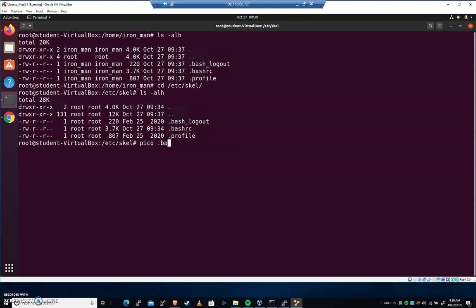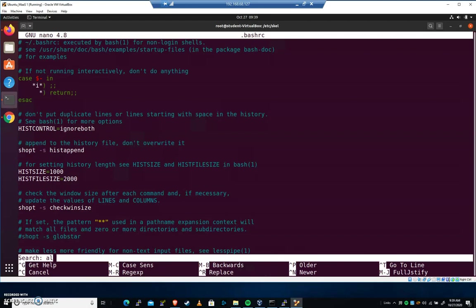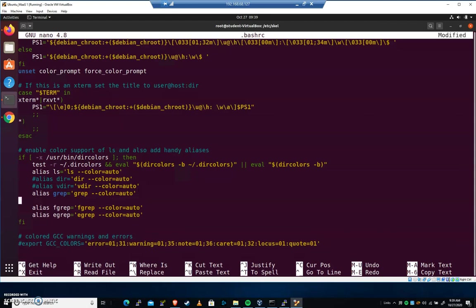I'm going to do a pico .bashrc. Do that with me. I'm going to do a Control-W to search for the word alias. We've talked about aliases before. I'm going to come down here and add an alias.